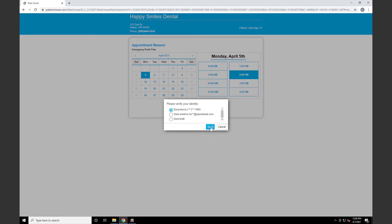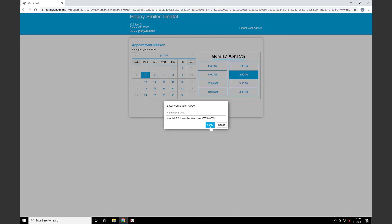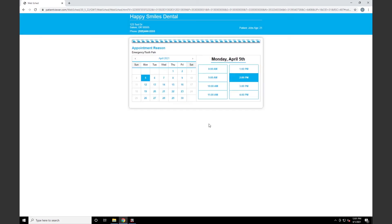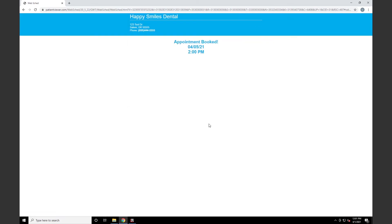We'll click Send on 'Send Text to My Phone Number.' This will send a six-digit verification code to the patient's phone number. Once the verification code has been entered, we click Verify, and we receive the appointment booked notification again with the date and time of our appointment.